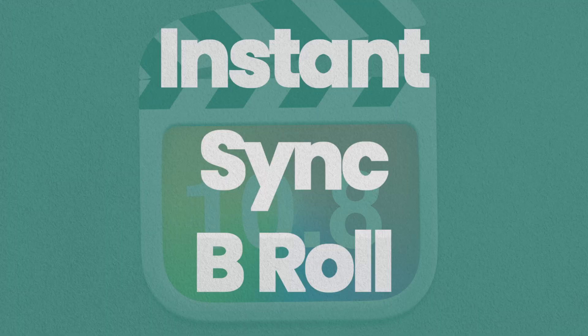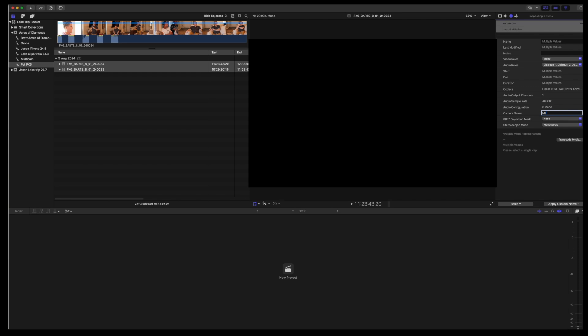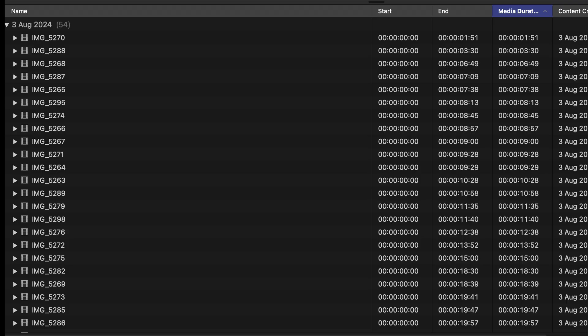Instant Multicam syncing in Final Cut Pro. Syncing Multicam with auto synchronization can be a long drawn-out process when you're editing long events with many short b-roll clips.